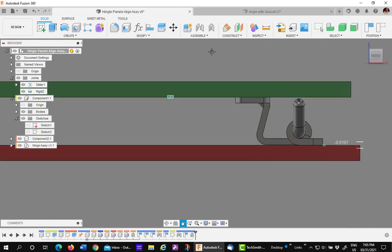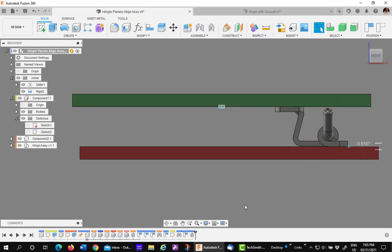So, the align tool can do a lot of special things. Try it out next time you think about using the move command. I think you'd be pleasantly surprised.